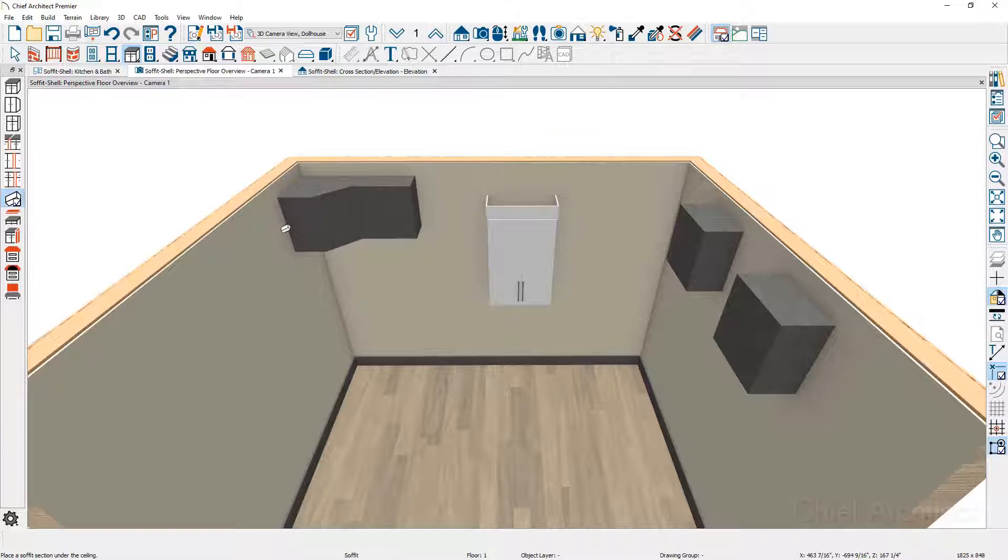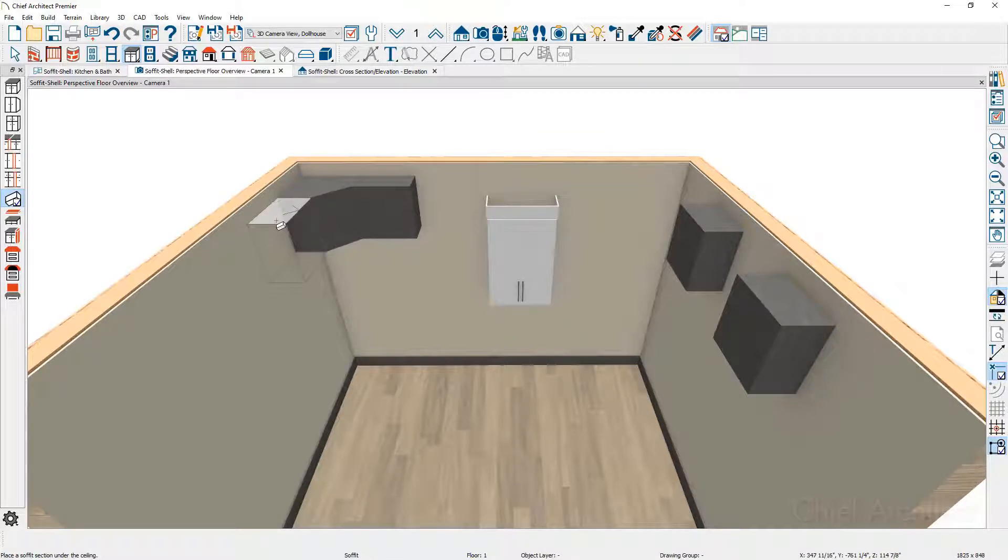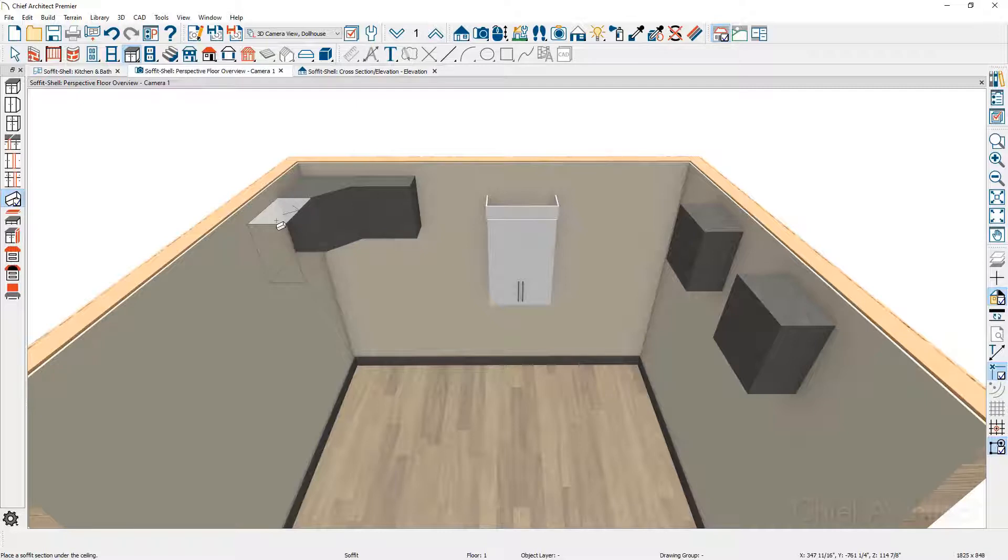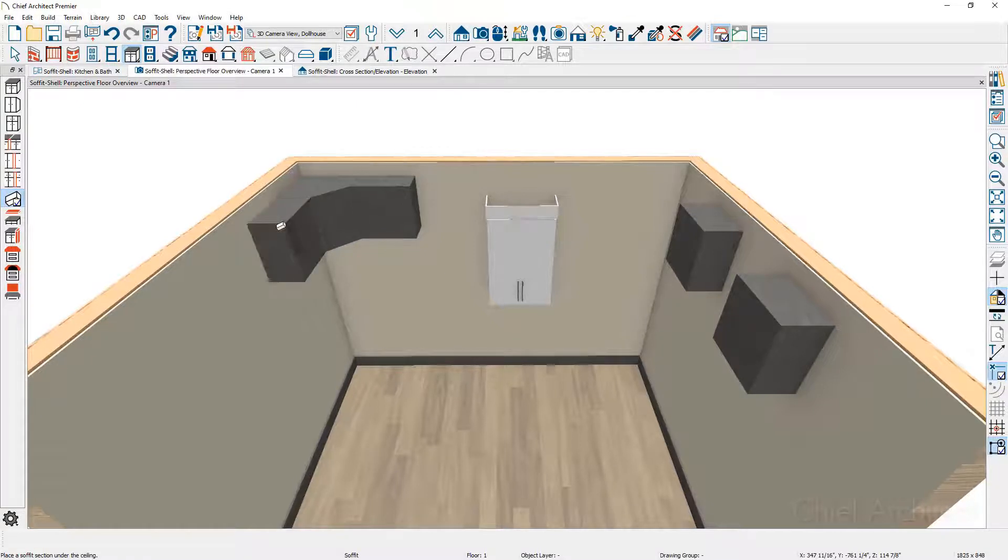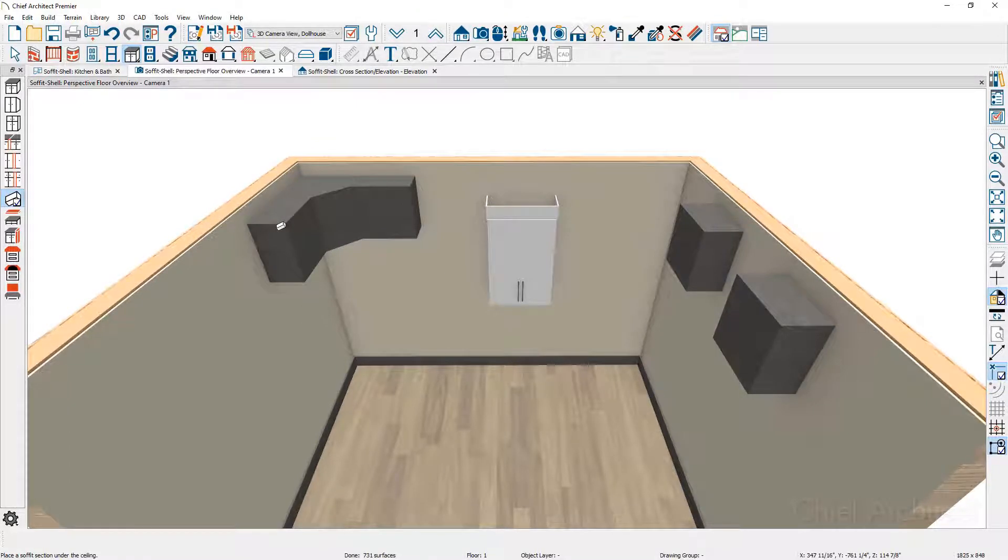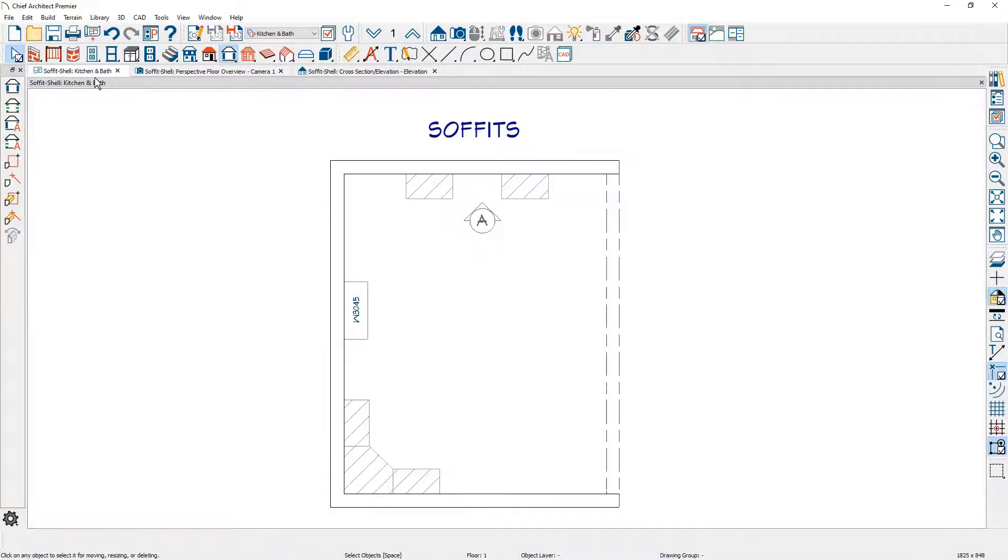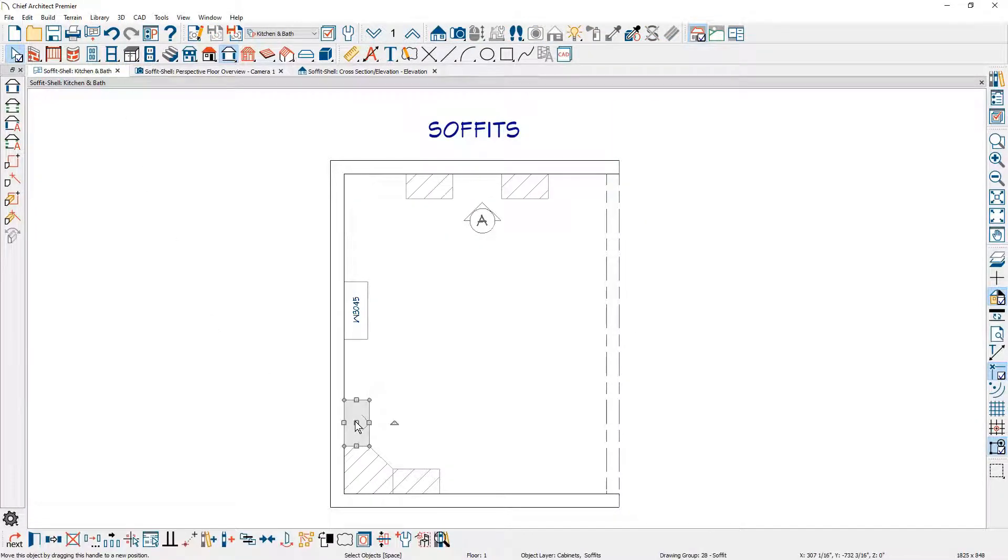You might notice when I place this soffit there is a directional arrow. You can easily see this in the ghost outline. I'll go ahead and click and place this, and when you return to the floor plan view, you will see the directional arrow when you click on it.